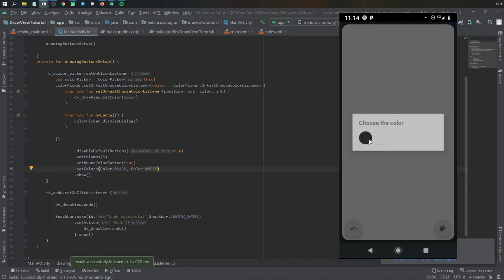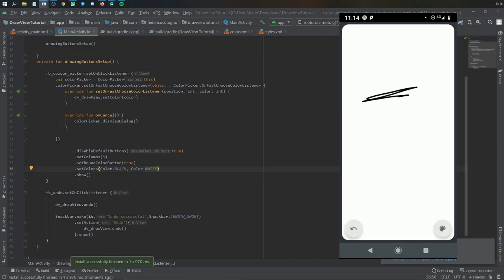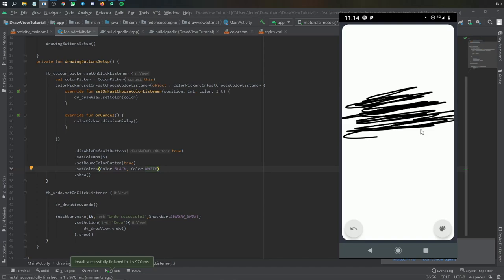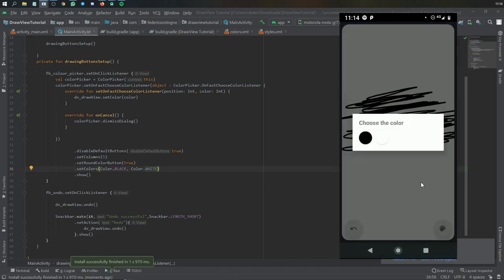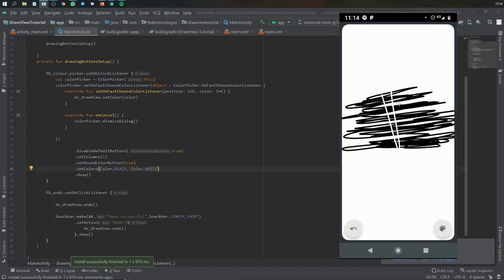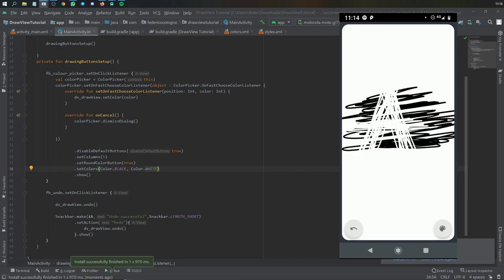Definitely look at the dependency if you want to learn more about these draw views. I just showed you the very basic implementation, something you can make in maybe five minutes. I hope this tutorial helped and please leave a comment if there's something else you'd like me to make. Thank you.